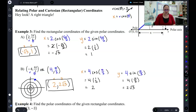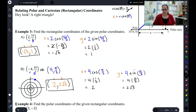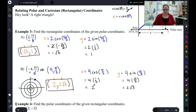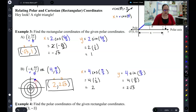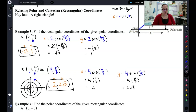Let's check your work. For the x value, we have 4 cosine π/3 — r cosine θ. For the y value, we have 4 sine π/3 — r sine θ. Cosine of π/3 is 1/2 from the unit circle, so 4 times 1/2 is 2. Sine of π/3 is √3/2 from the unit circle, so 4 times √3/2 is 2√3. So that makes our x, y point 2 comma 2√3 — the exact same point, just on the x, y grid instead of the r, θ grid.